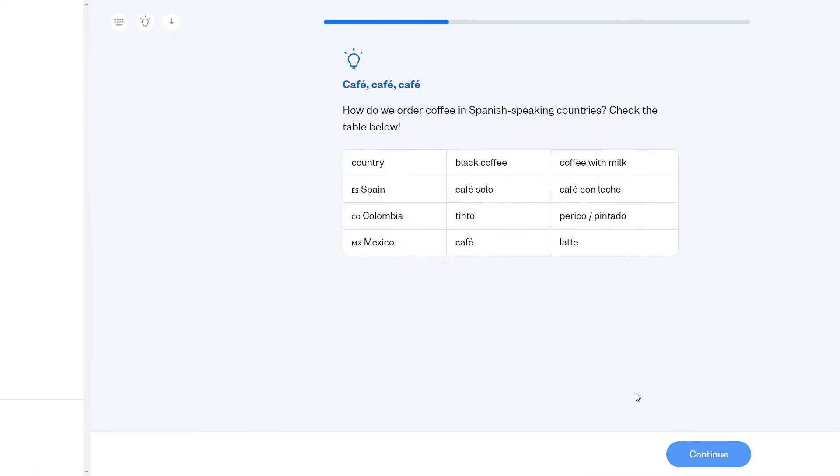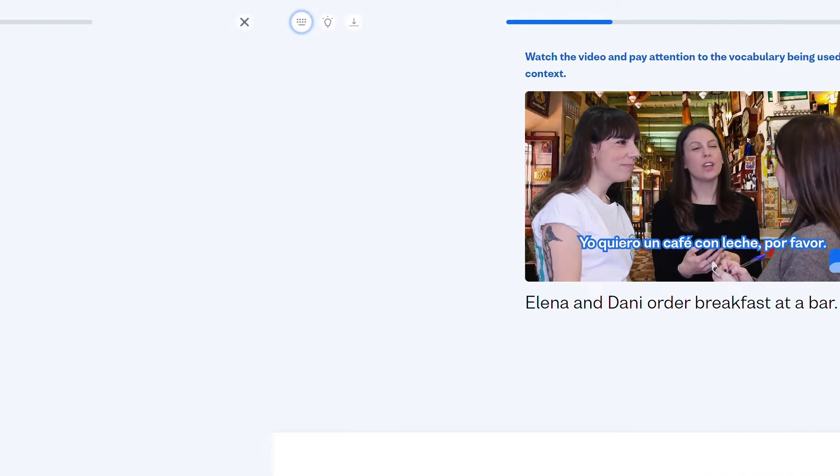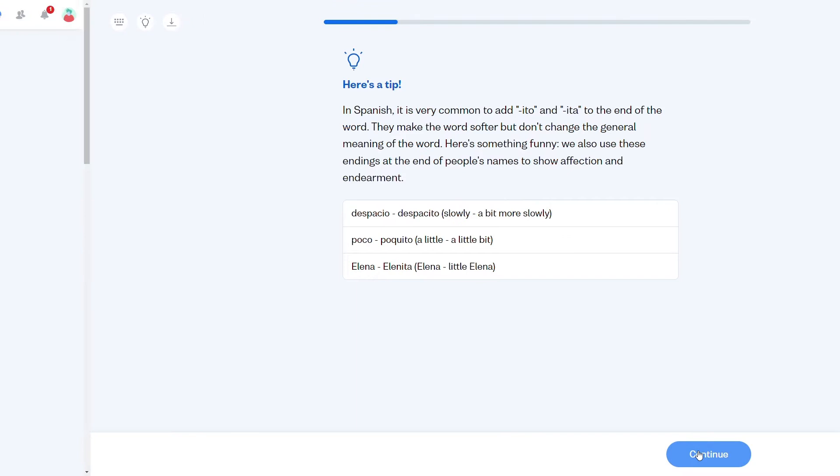Now, I said the lessons are fairly similar because there are three big differences. First is that Busuu lessons actually incorporate video clips of native speakers. Second, Busuu makes grammar rules and principles more of a priority within its coursework. And third, Busuu utilizes its entire user base to provide feedback on your verbal and written practice exercises. I'll talk about these topics in more detail in a second.